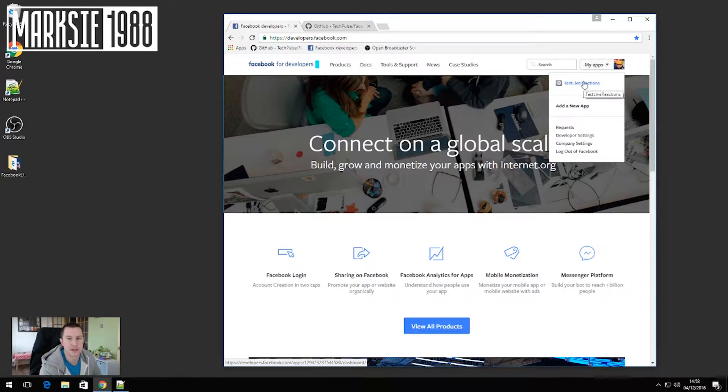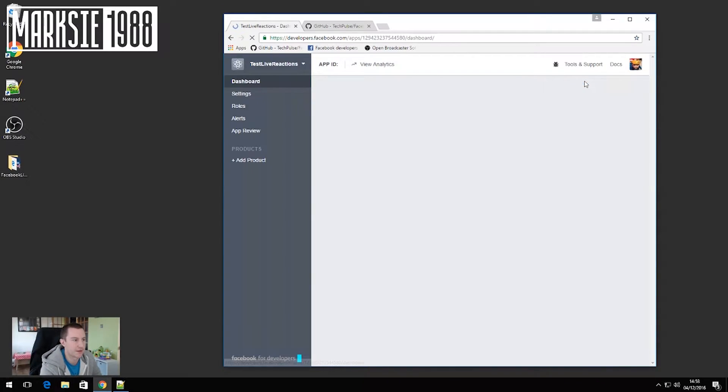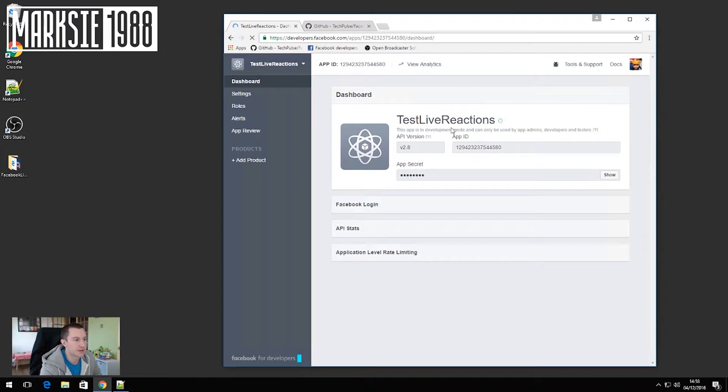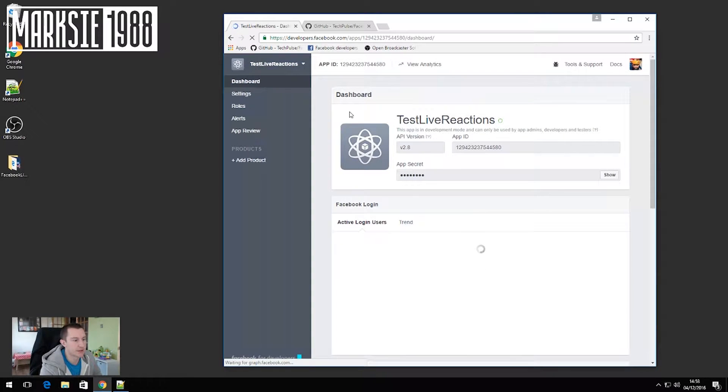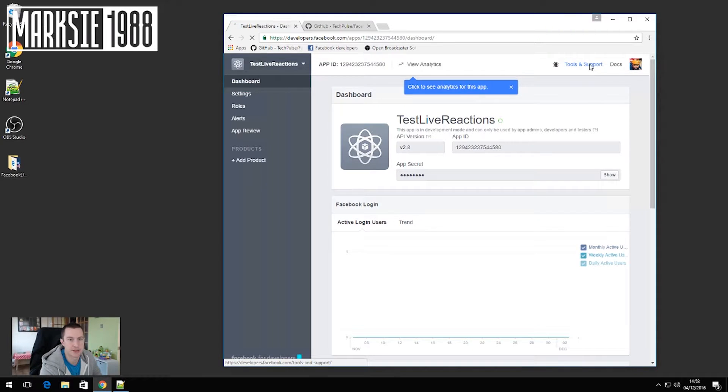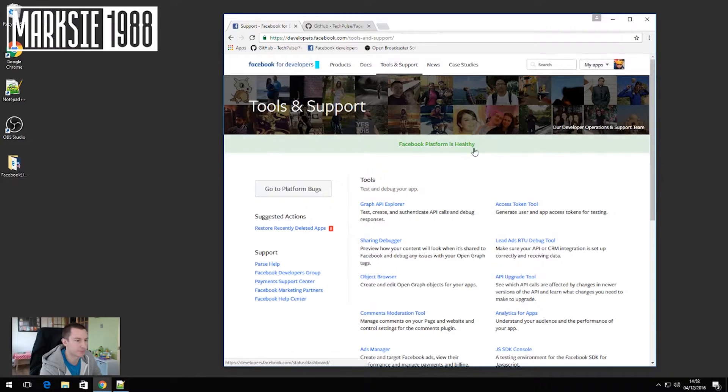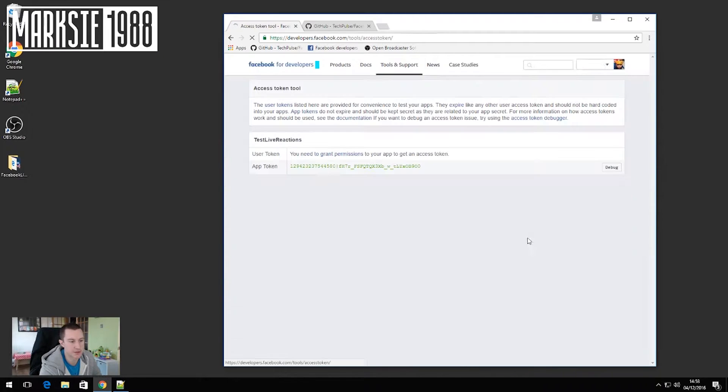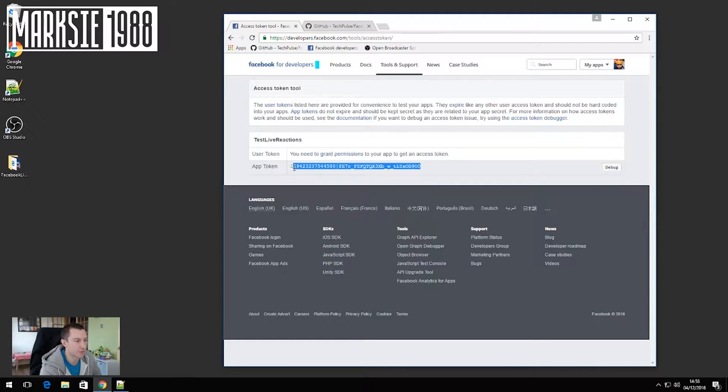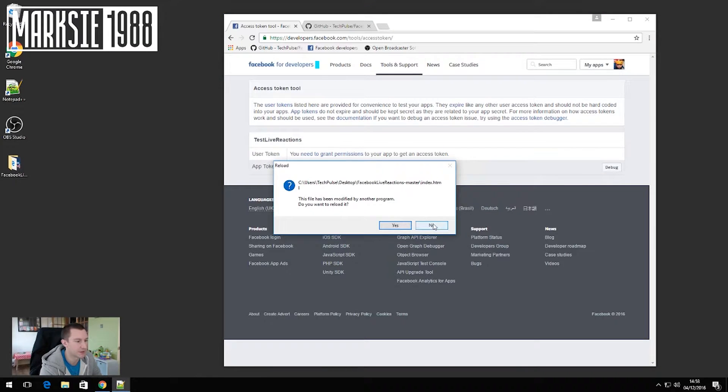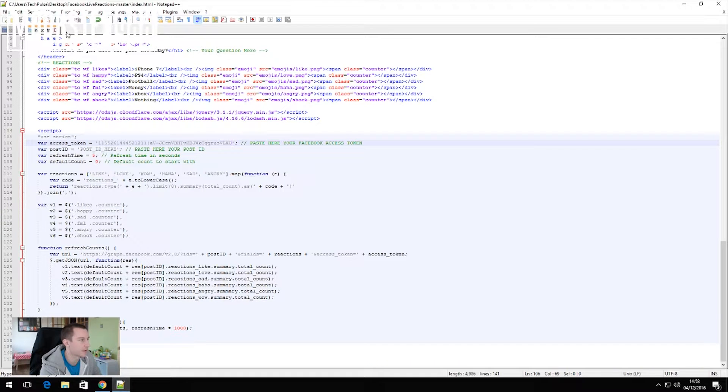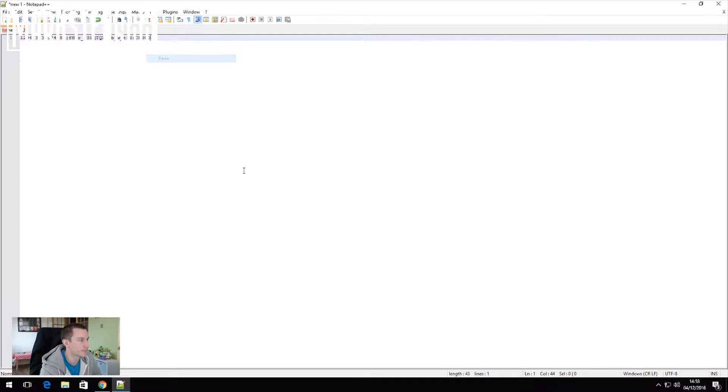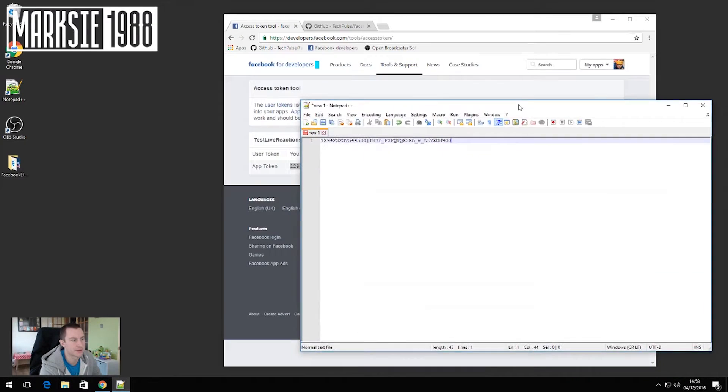The reason I've not done it is because it asks for your email address and obviously you'd be able to see that there. Then you go into the app and click tools and support. And then once you're in tools and support you should see access token and then you just want to copy that long number there into notepad or something like this.